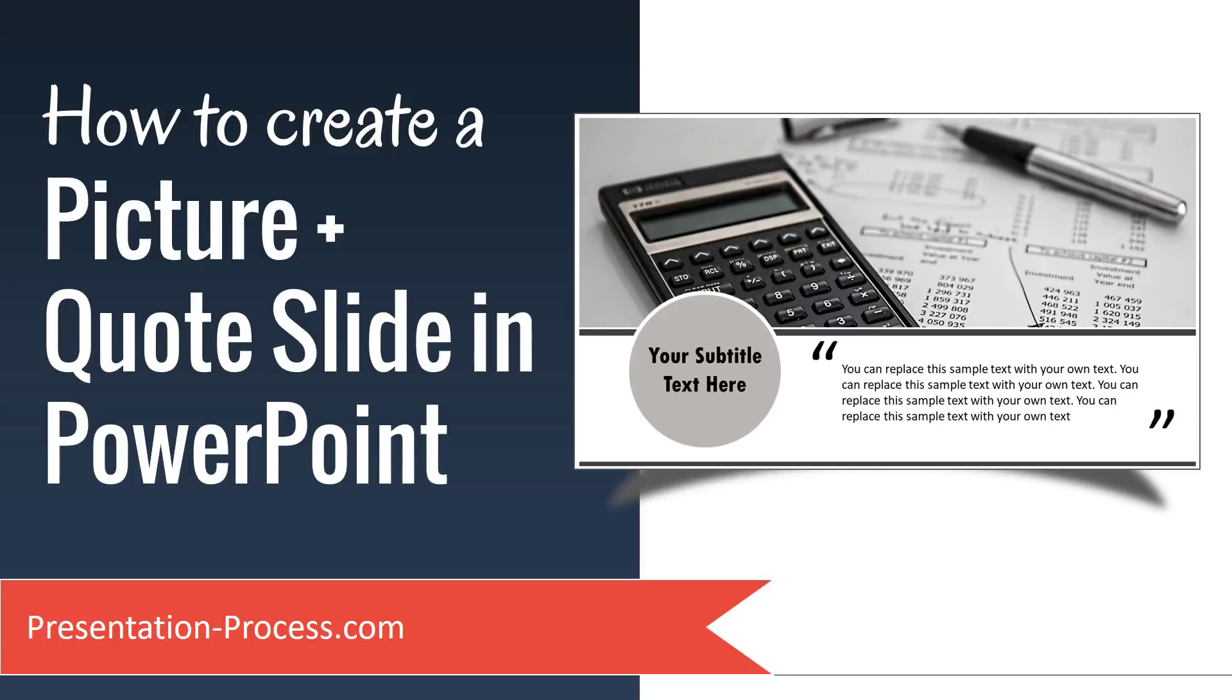Hi, I'm Ram Gopal from PresentationProcess.com. In this video, you will learn how to create a picture plus quote slide in PowerPoint.